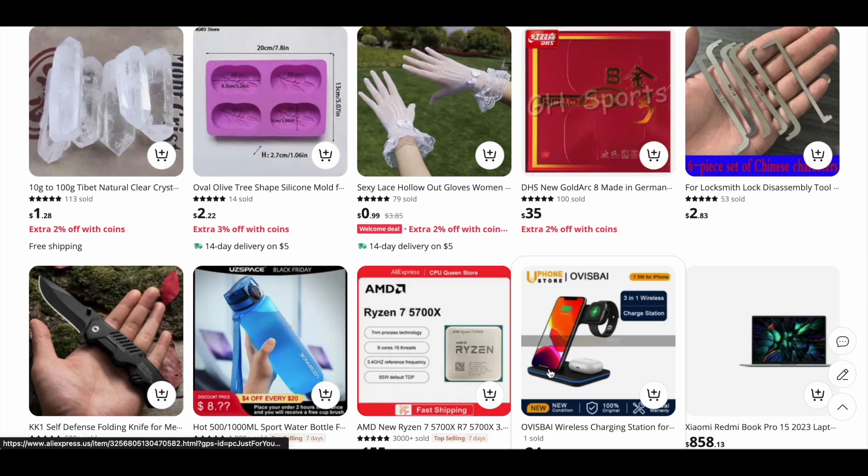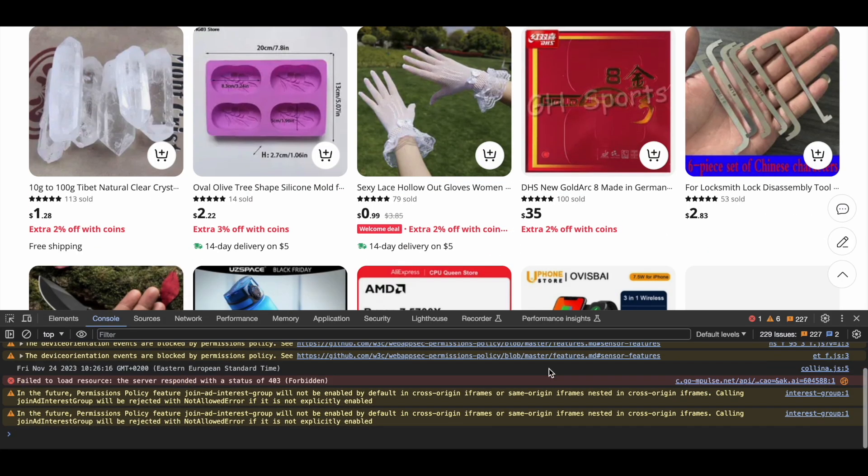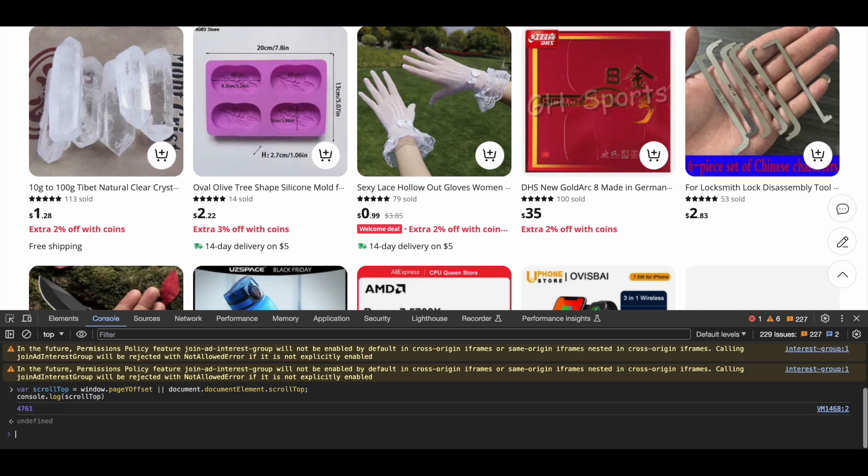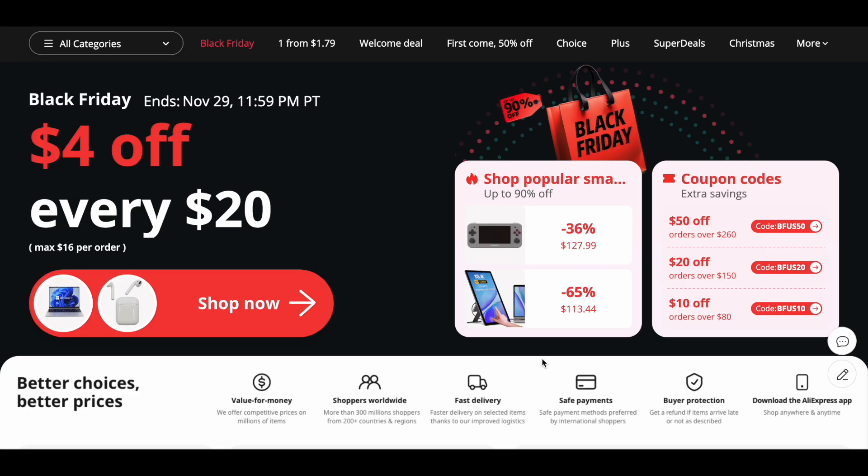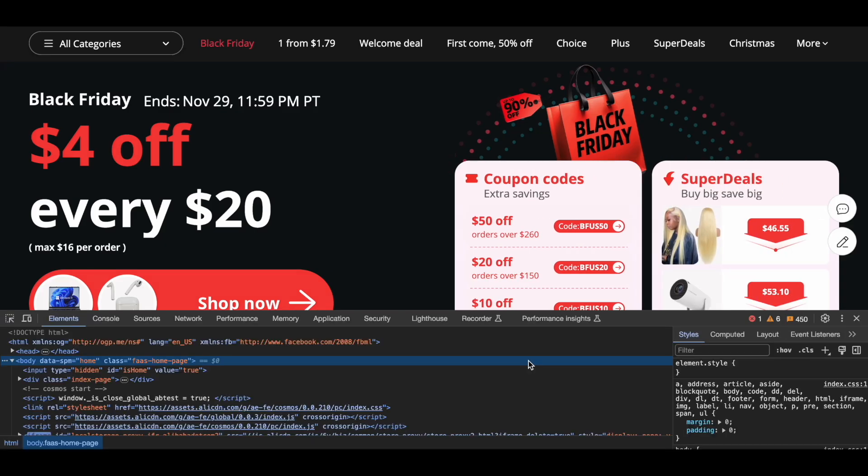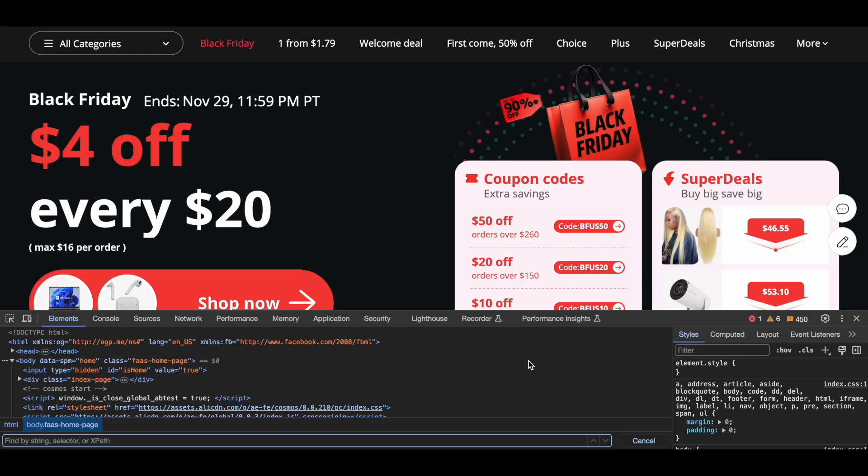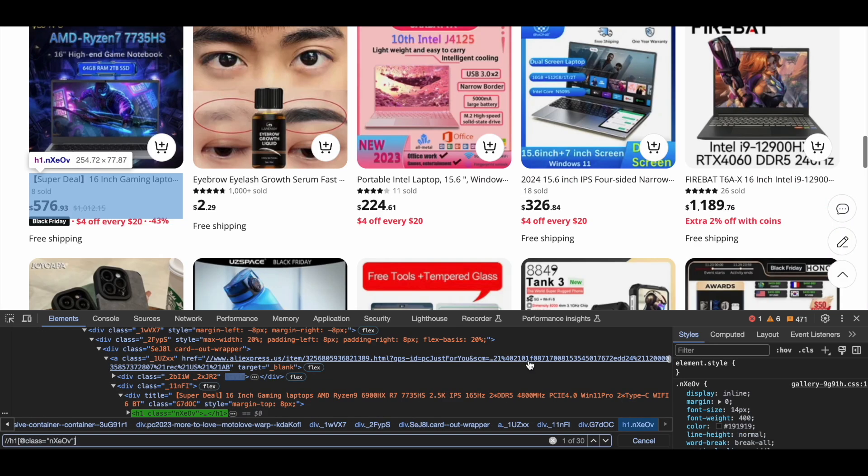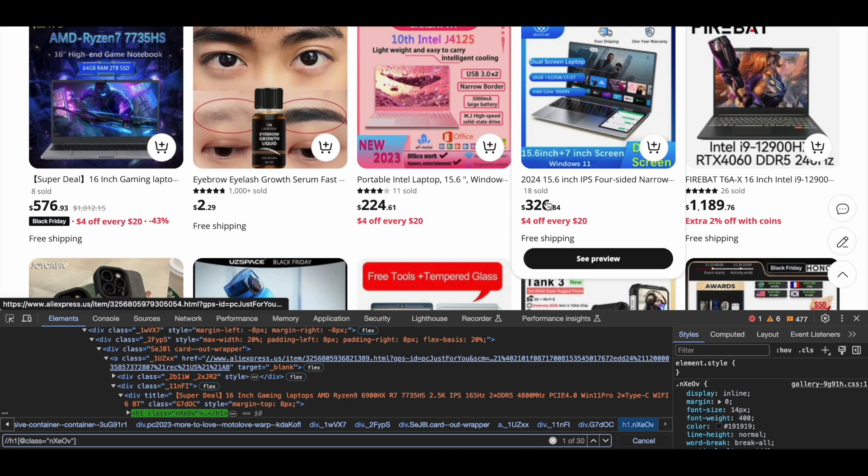As the AliExpress homepage has lazy loading sections, you'll only be able to scrape a total of 30 products under the More to Love section without using browser instructions. After scrolling down and triggering the first lazy loading section, there will be a total of 60 products available. Using this logic, you can control how many listings you can scrape.